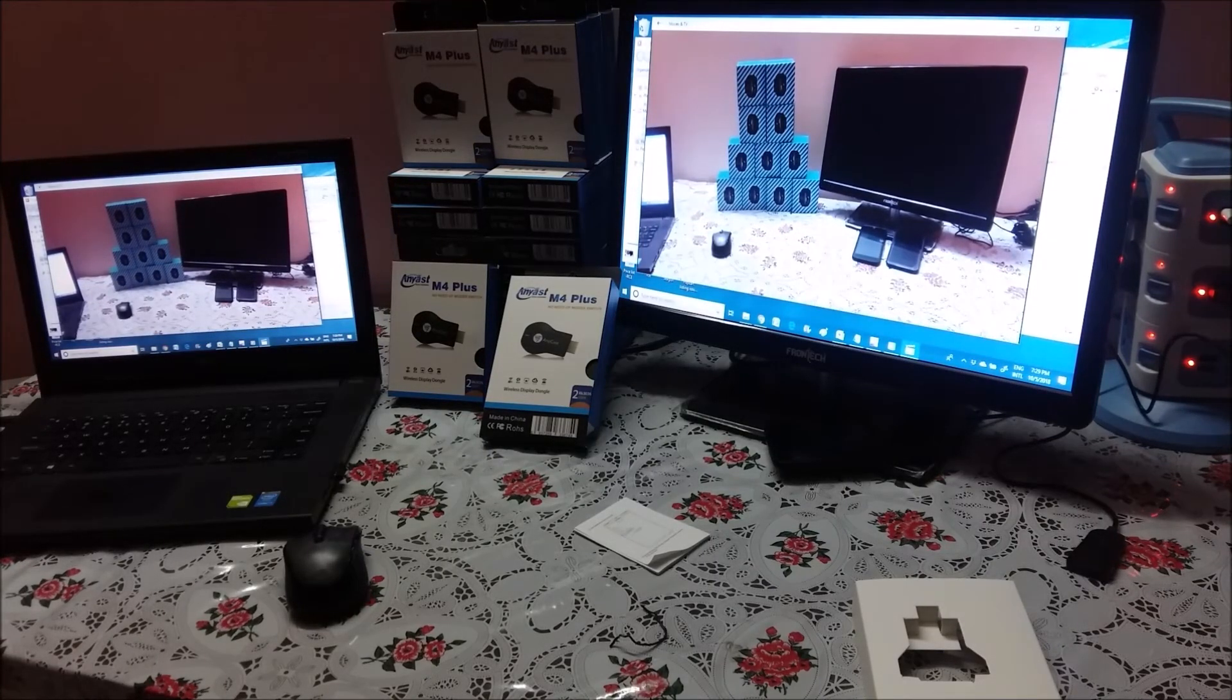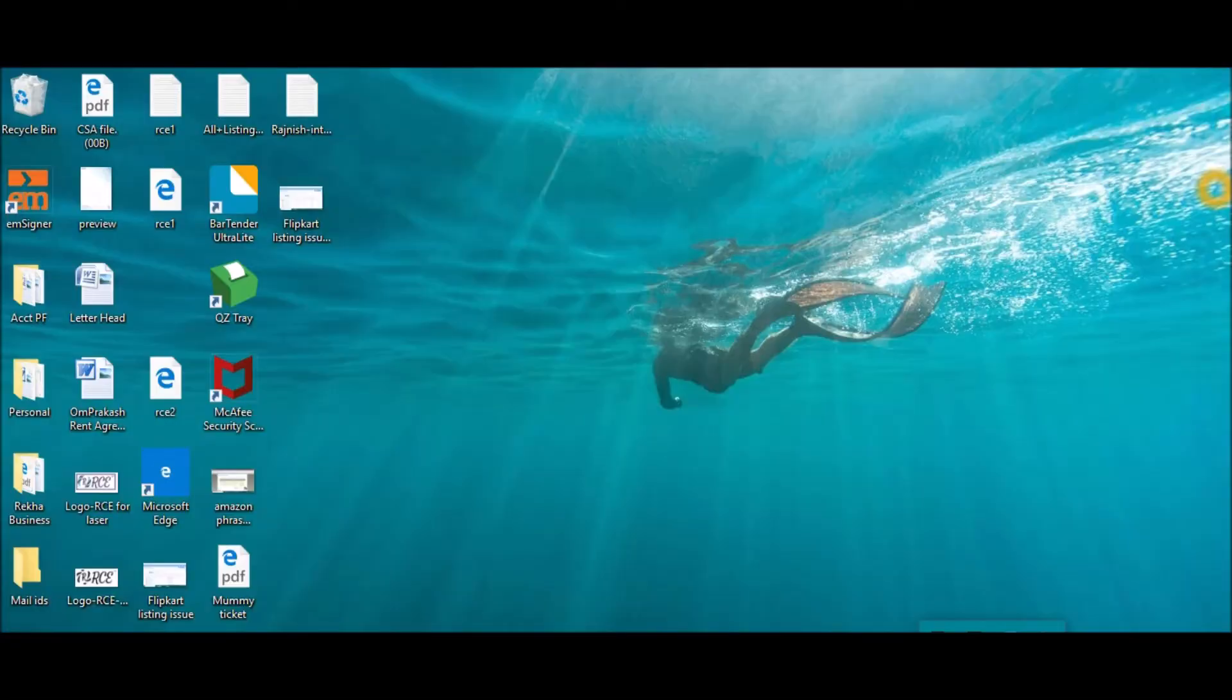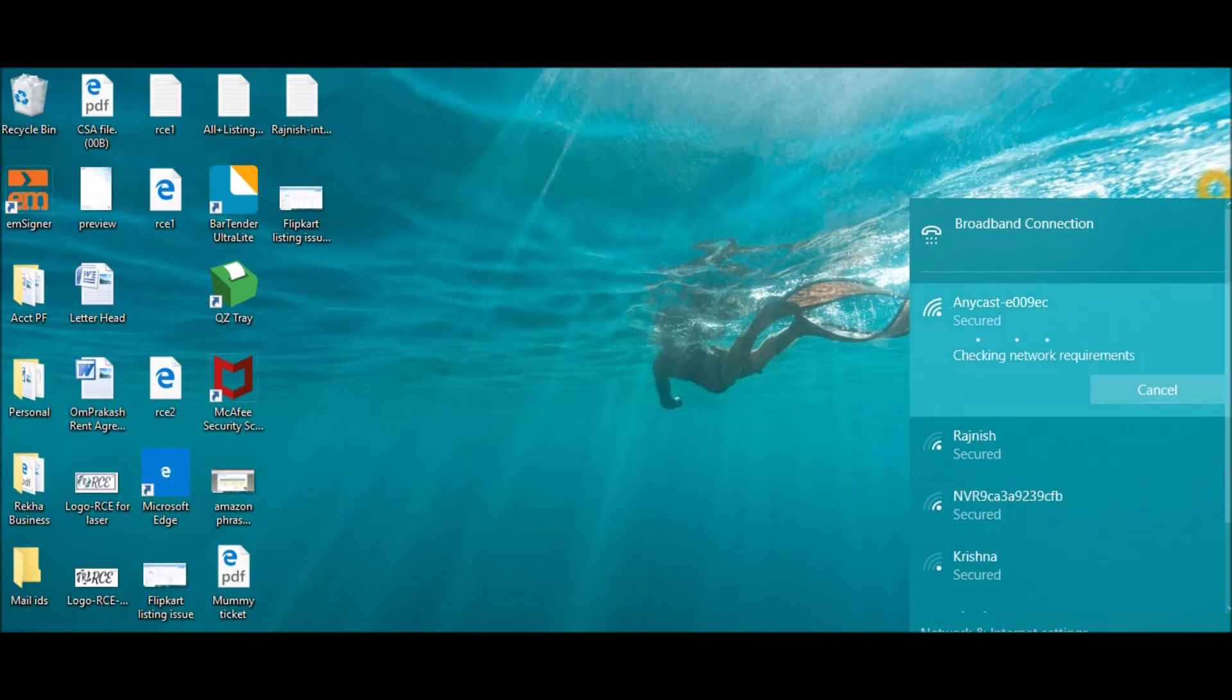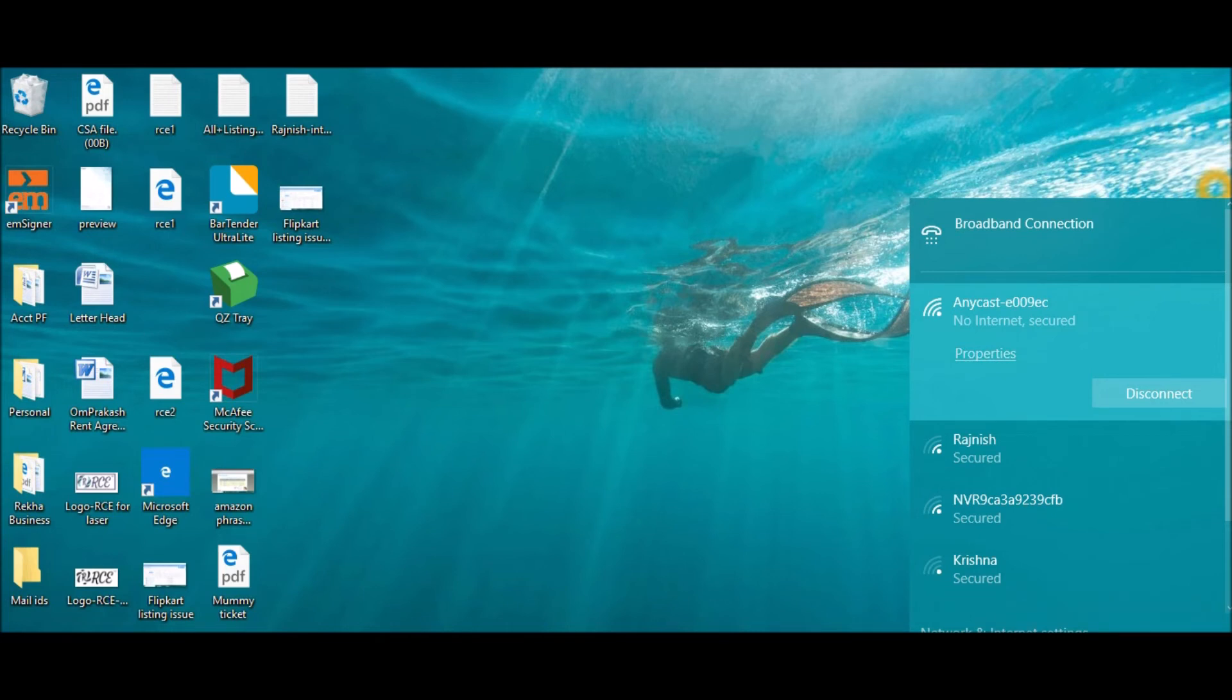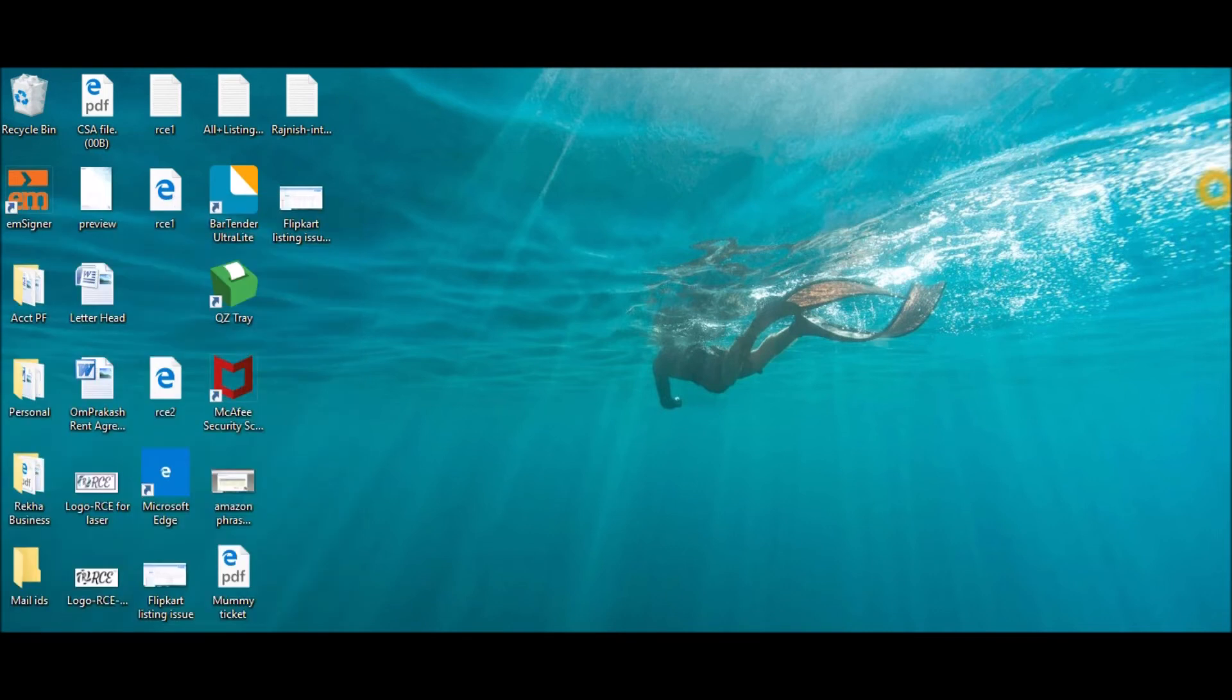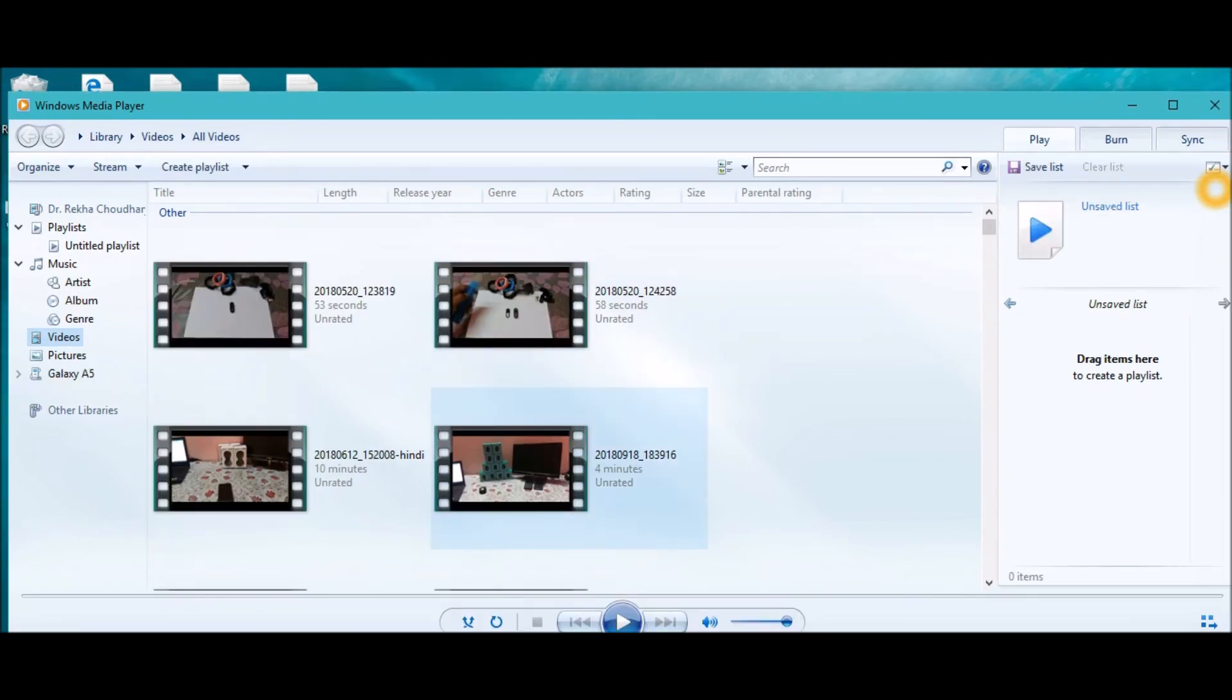We will run through the step directly through screen capture to showcase clearly what all steps we followed. Open your Wi-Fi network, check SSID, connect. Okay. Disconnected, no internet secured. That's what you will see because dongle SSID does not have a direct internet connection. Now open Windows Media Player.